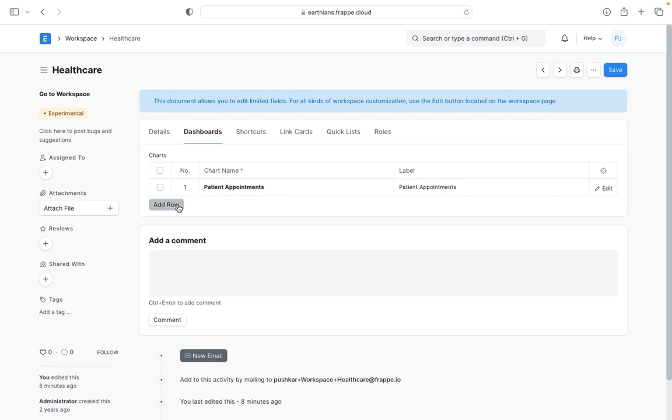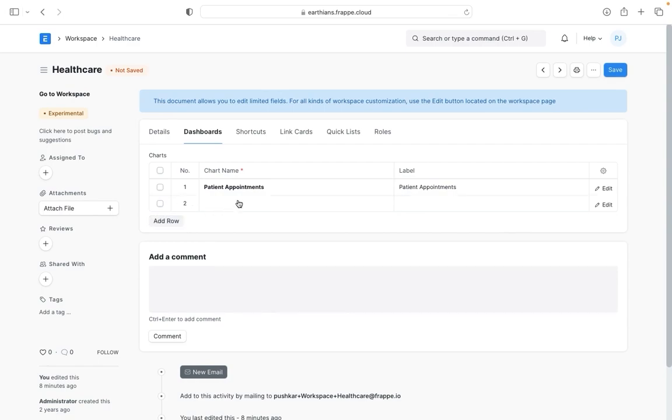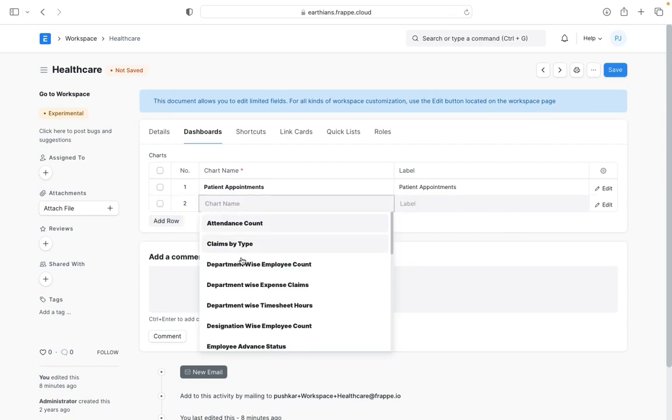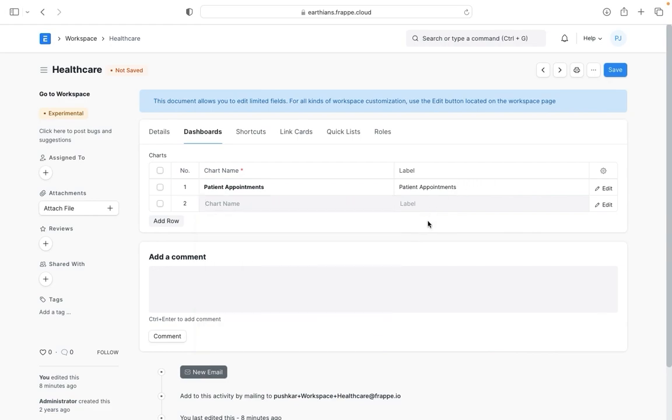If more dashboard charts are created in the system you can just add them here by clicking on add row. You can just select an appropriate chart, give it a label, and it gets added to your workspace.